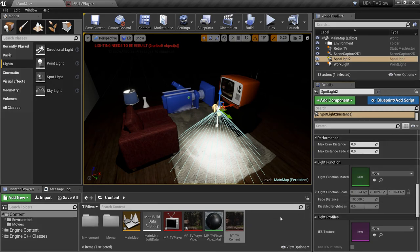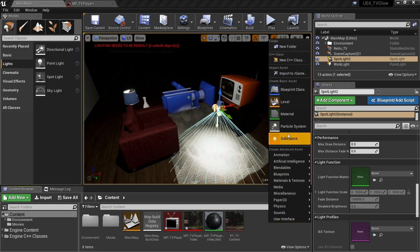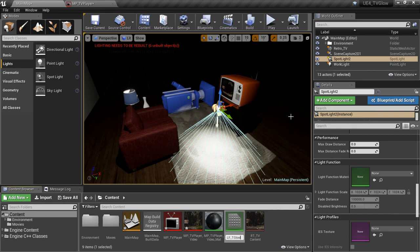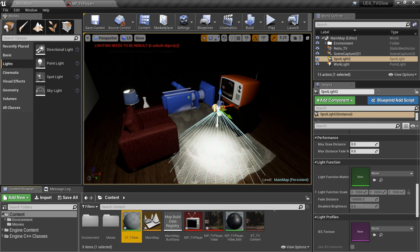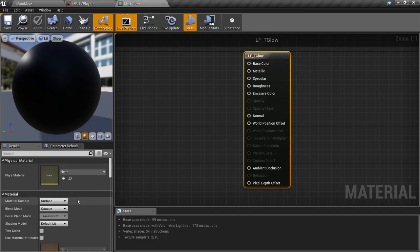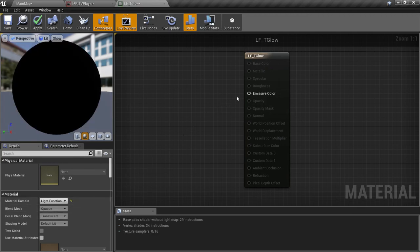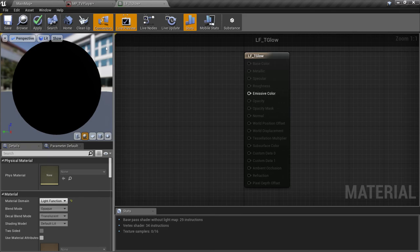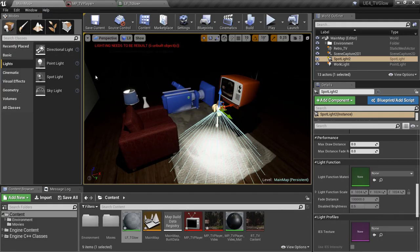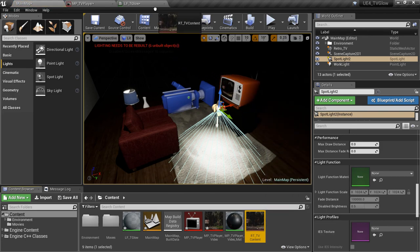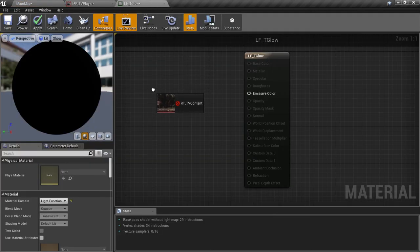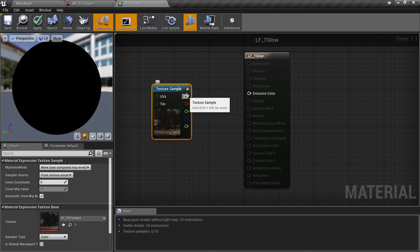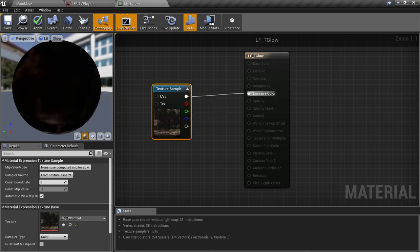So let's create that material. I'm going to call it LF for light function, TV Glow. We'll open it for editing. And with the main node selected, I'm going to change the material domain from surface to light function. You'll notice when I do that, it limits us to just an emissive color pin. Any value we feed into here is going to attenuate the brightness of our light, with a value of 1, meaning no attenuation, and a value of 0, meaning completely dark. Now we'll hop back to the content browser to grab a reference to our TV content texture. And we'll plug that texture right into the emissive color pin.